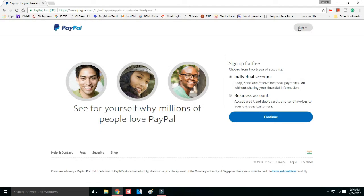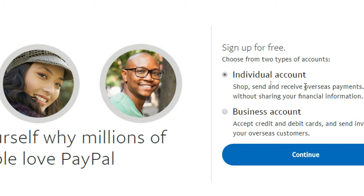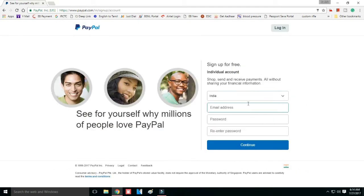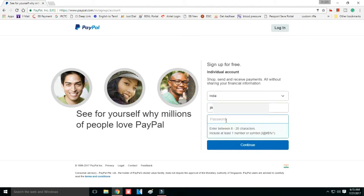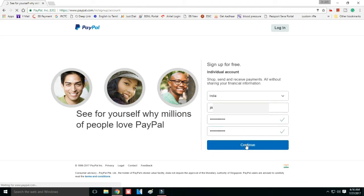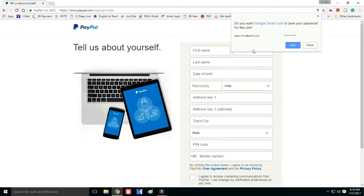A window will open with two options: an individual account and a business account. We will select the individual account. Click the individual account, then enter your country code, email address, and password. The password should include special characters, numbers, and capital letters to make it stronger. Then click continue.